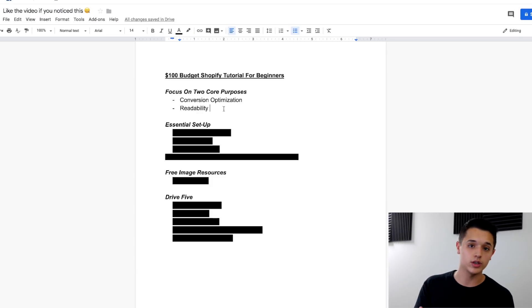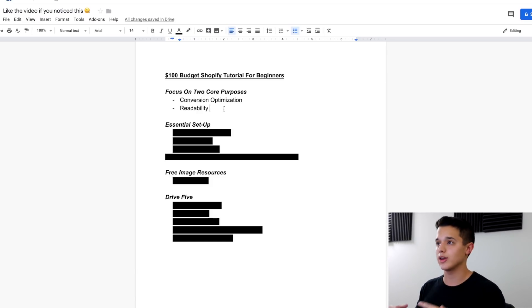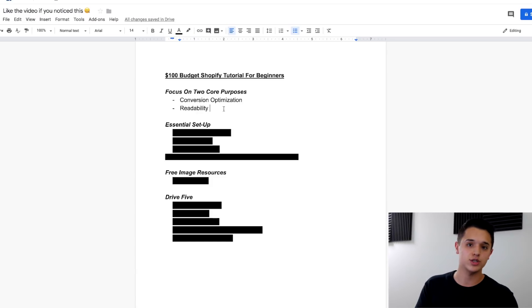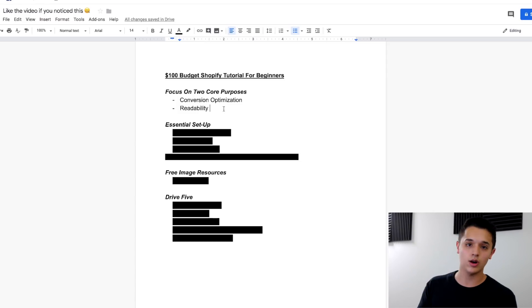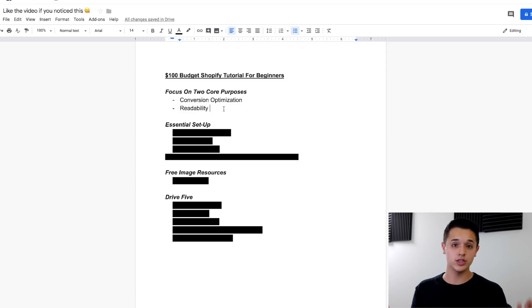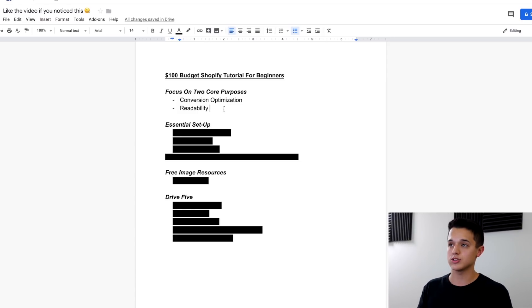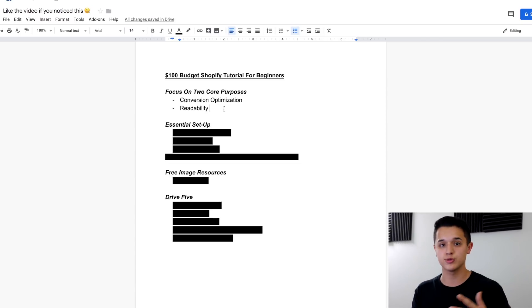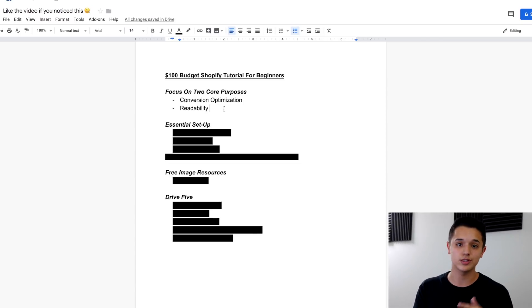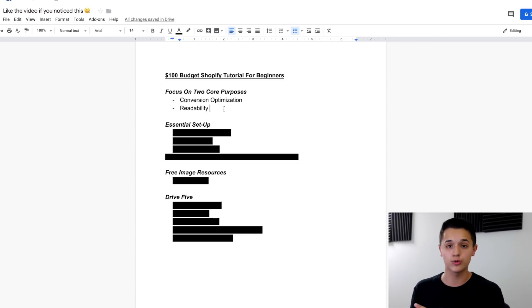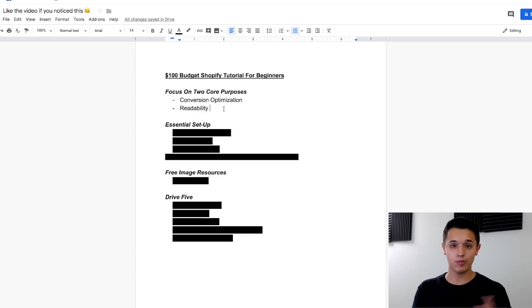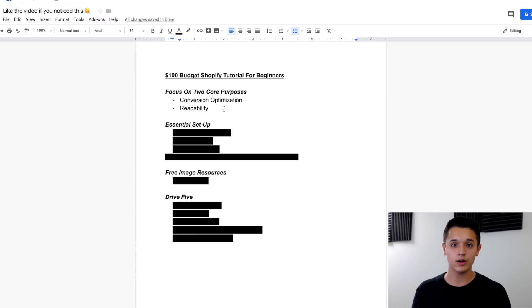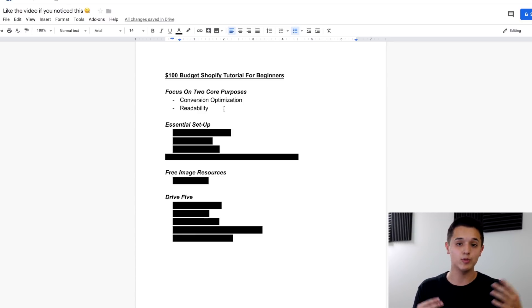A lot of people build stores that are very cluttered. They have too much information, too many different fonts and colors and all this stuff going on where the potential customer can't focus and they get distracted and just leave the store. In order to have a successful store, you're going to have to build something that's readable, something that's easy for people to go through and read and buy. If the buying process is easy, they'll either come back or they'll just be happy with their first purchase.